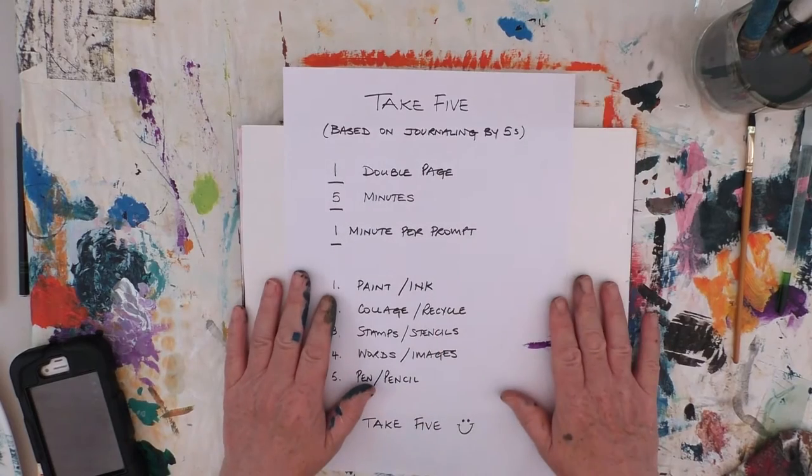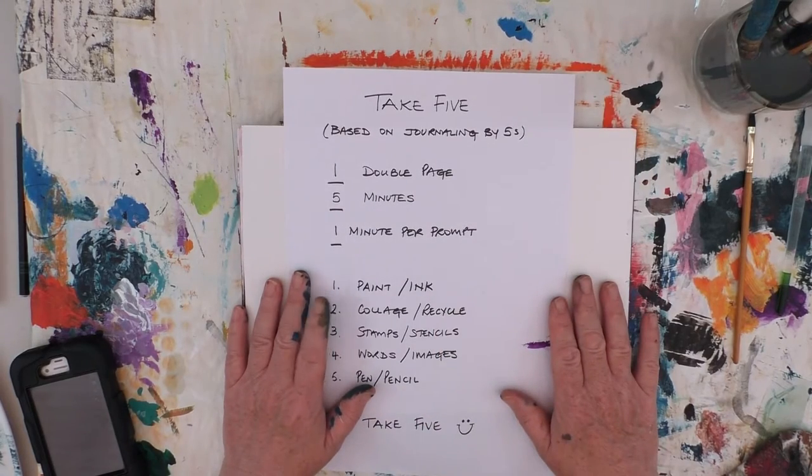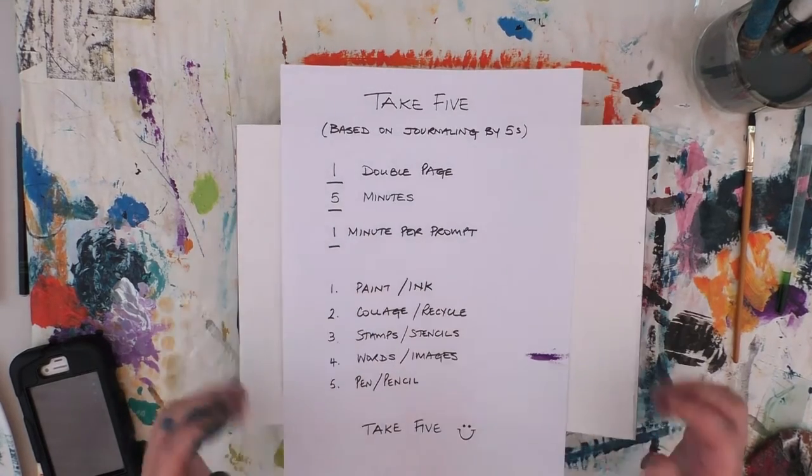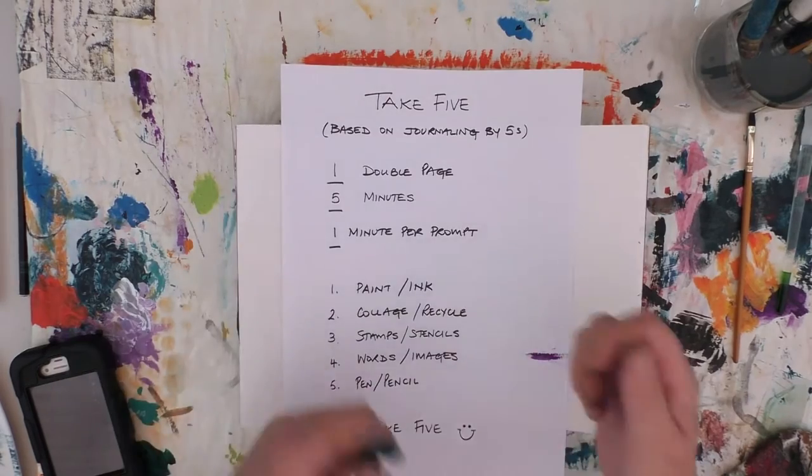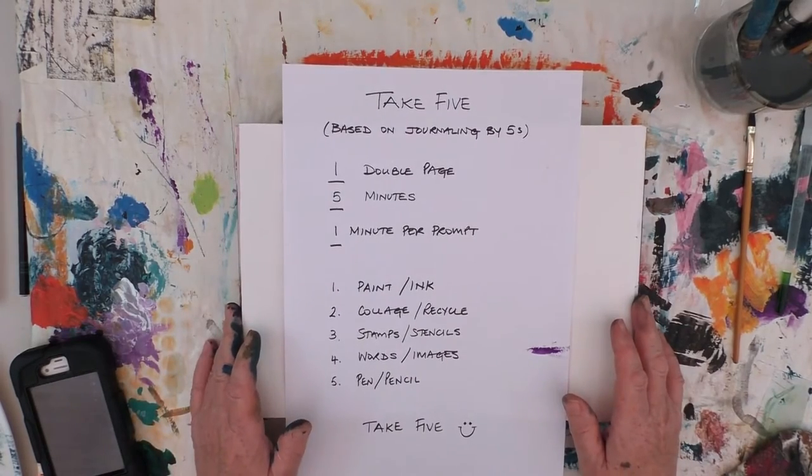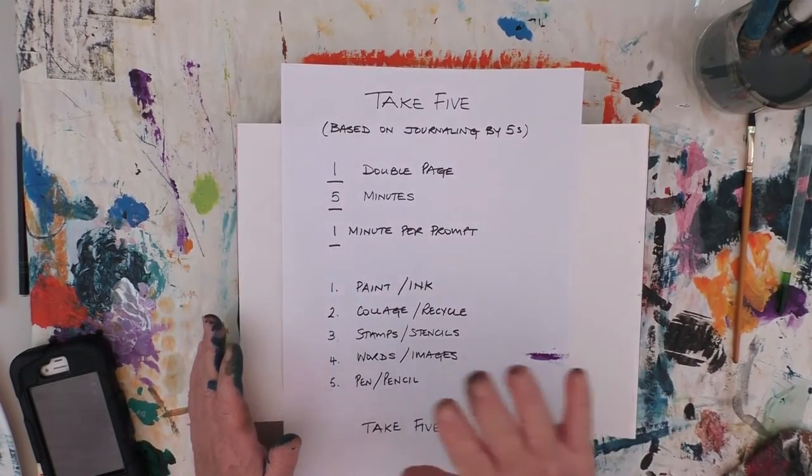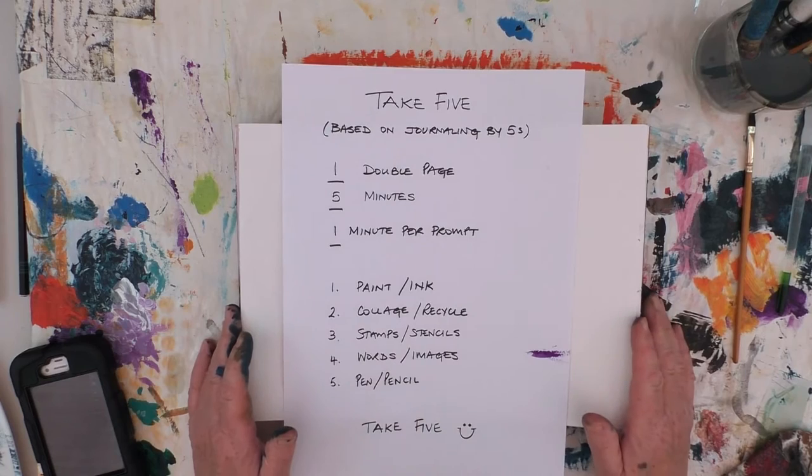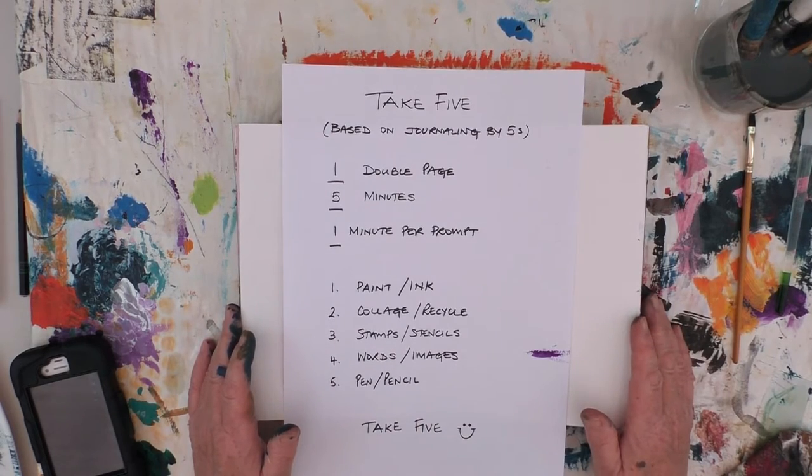I'm going to do this in real time just so that you can actually see that even in terms of pulling all the materials out it doesn't take me long, so I'll just put this to music and I shall get going. Hope you enjoy.